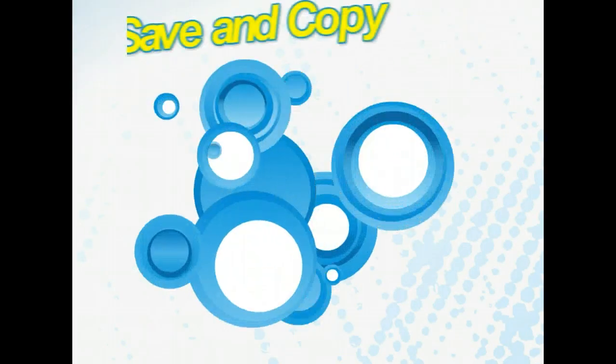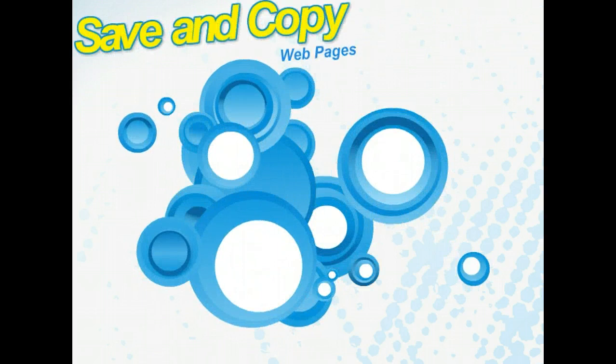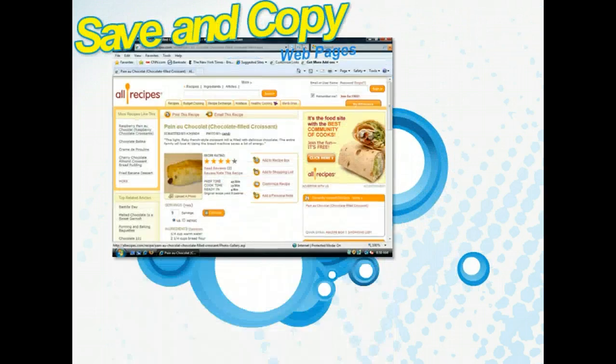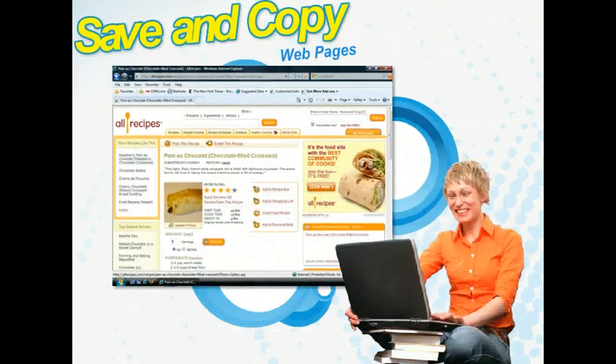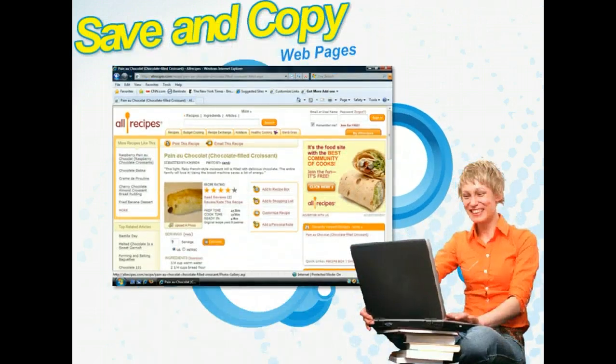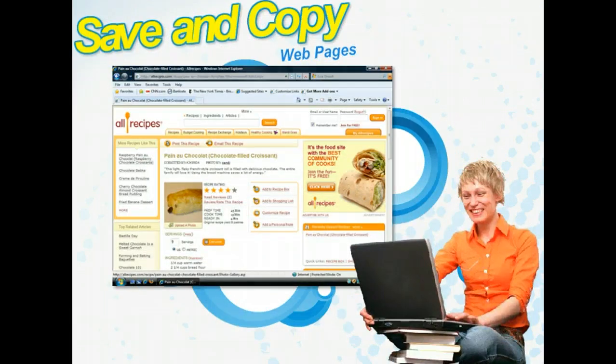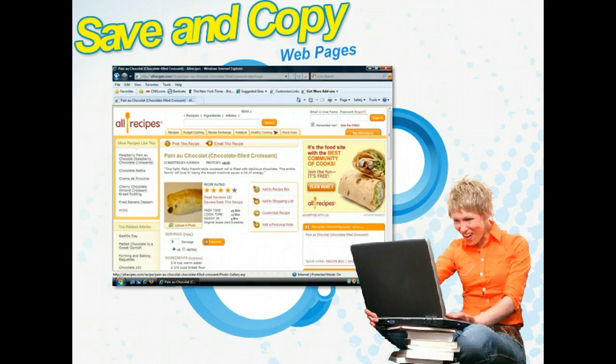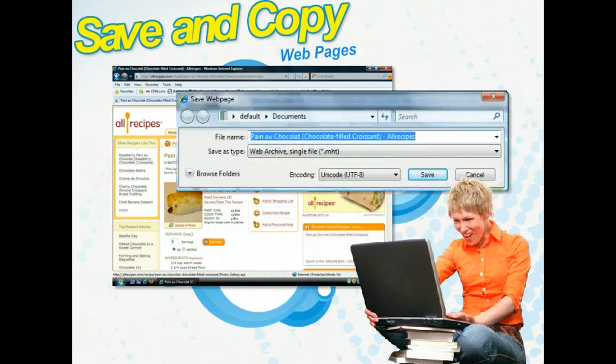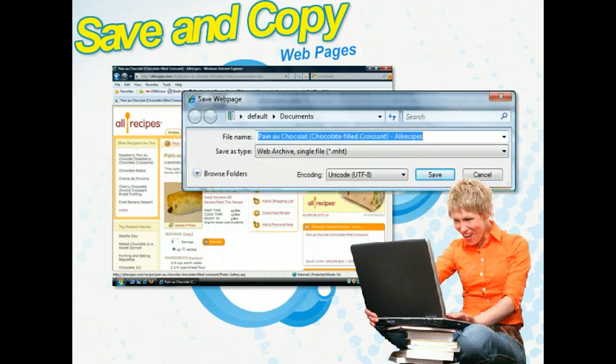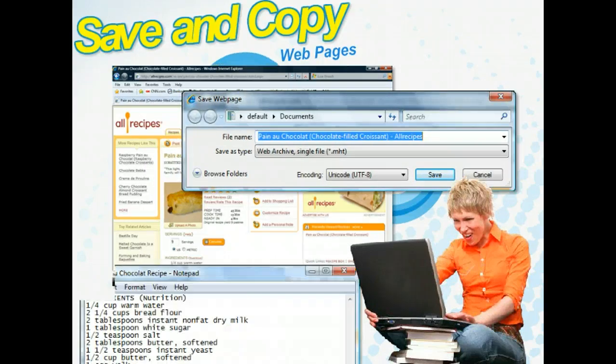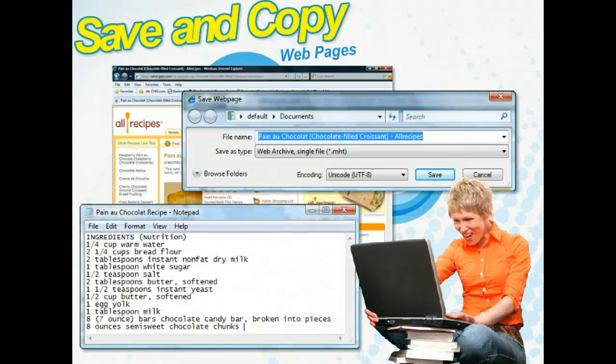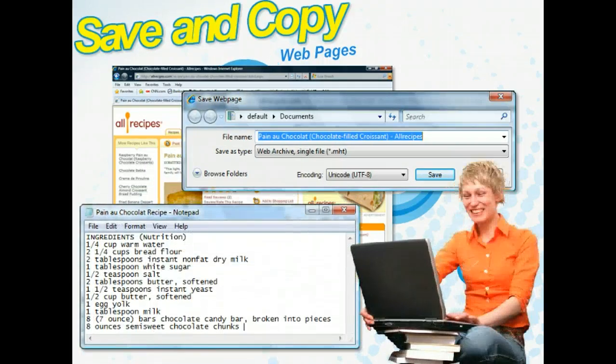With the World Wide Web bringing so much information to your fingertips, you're bound to want to save some of that information. In Internet Explorer, there are a number of ways to save online information, including saving the entire web page as a single file web archive or just saving parts of text.